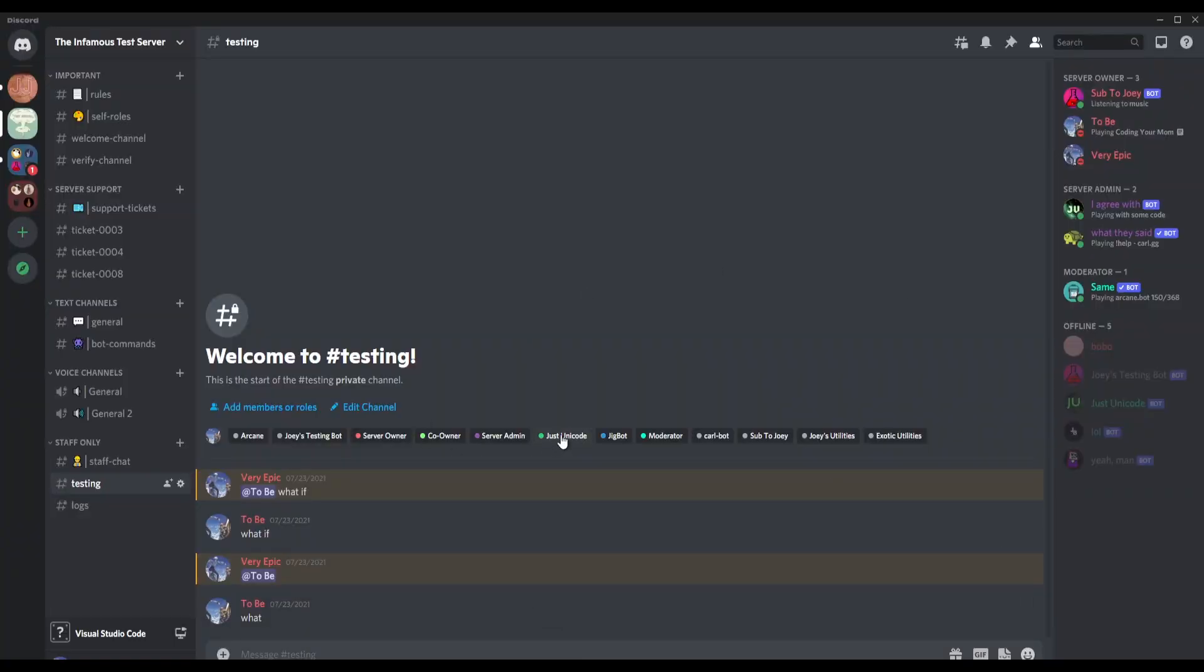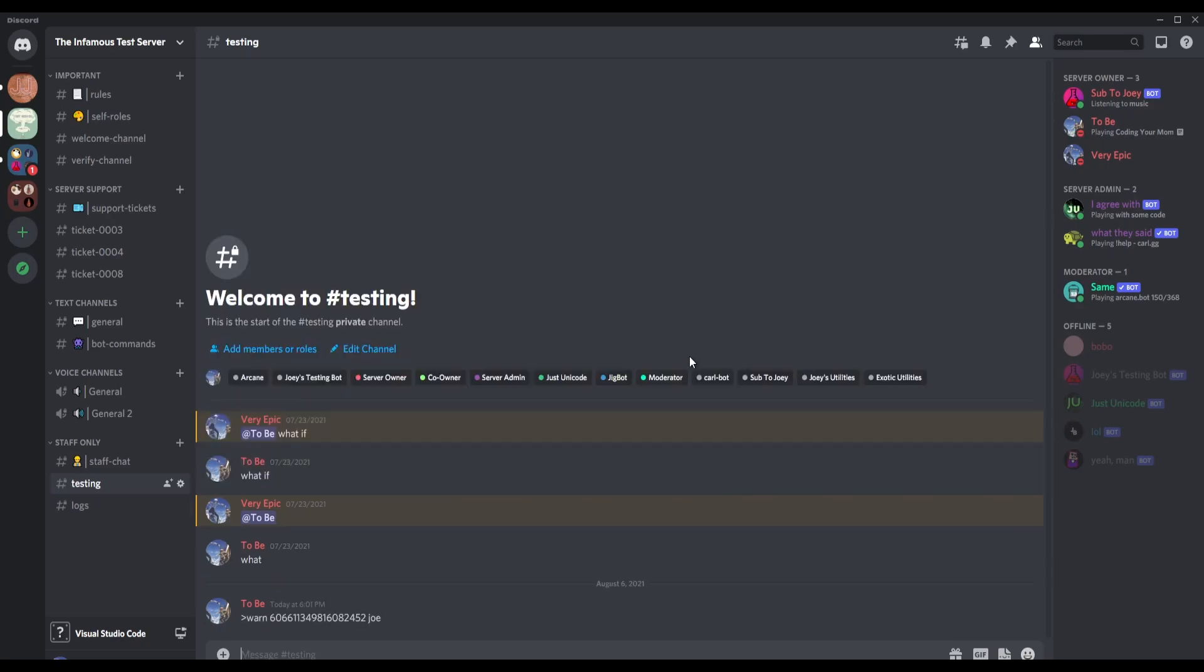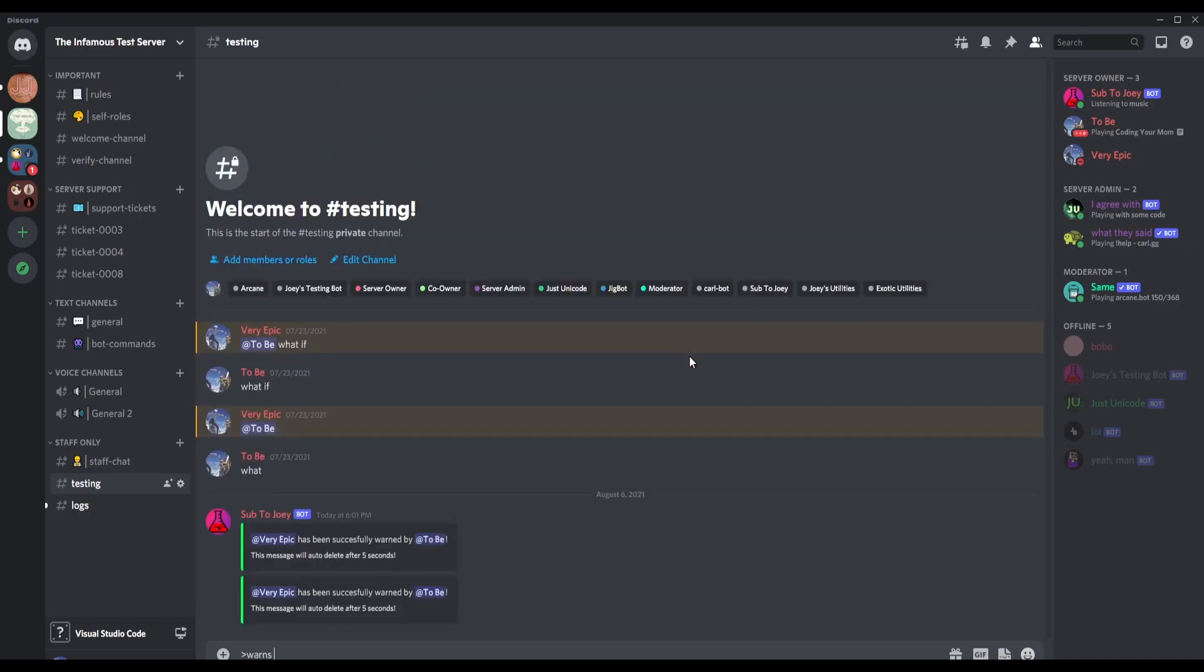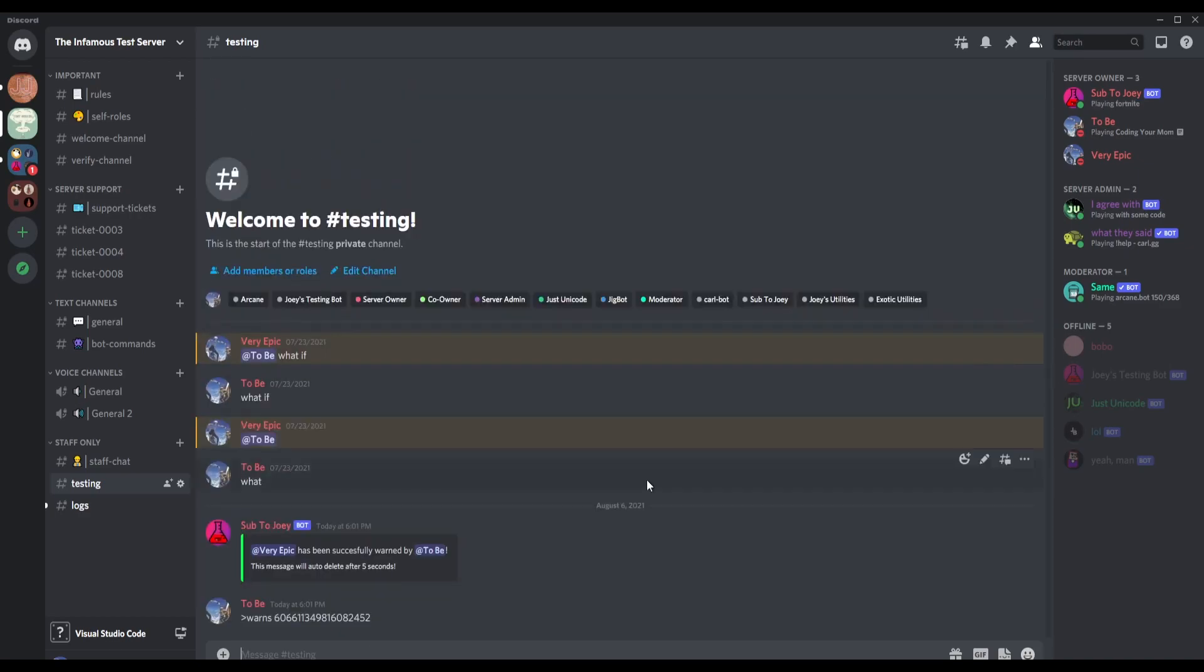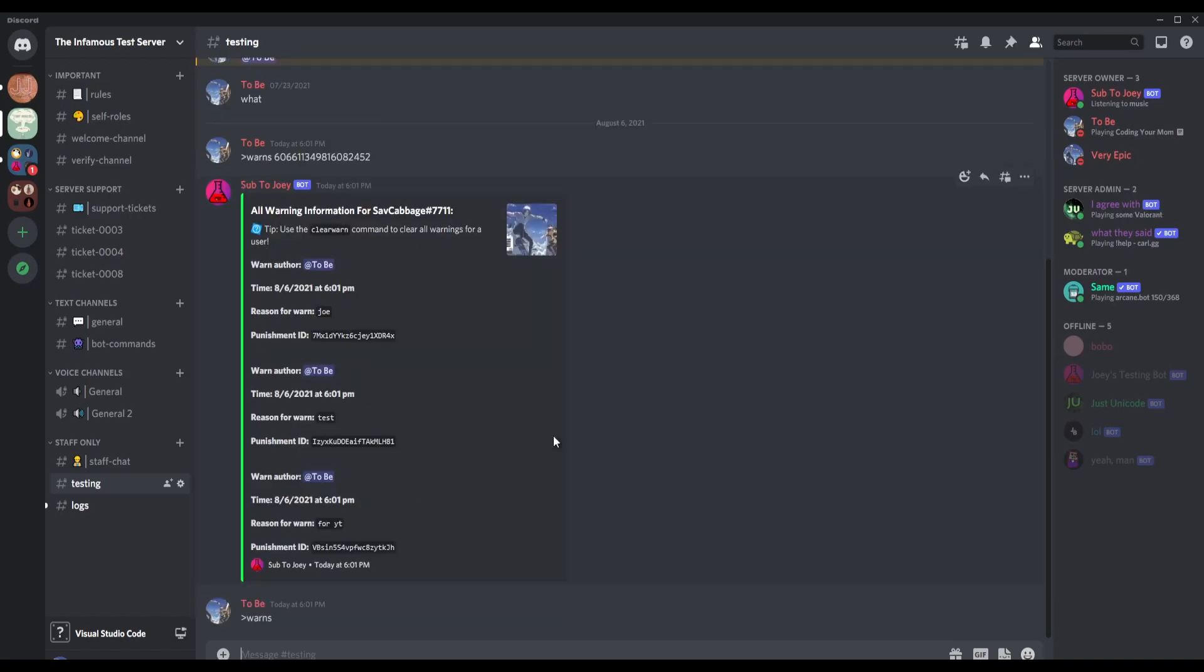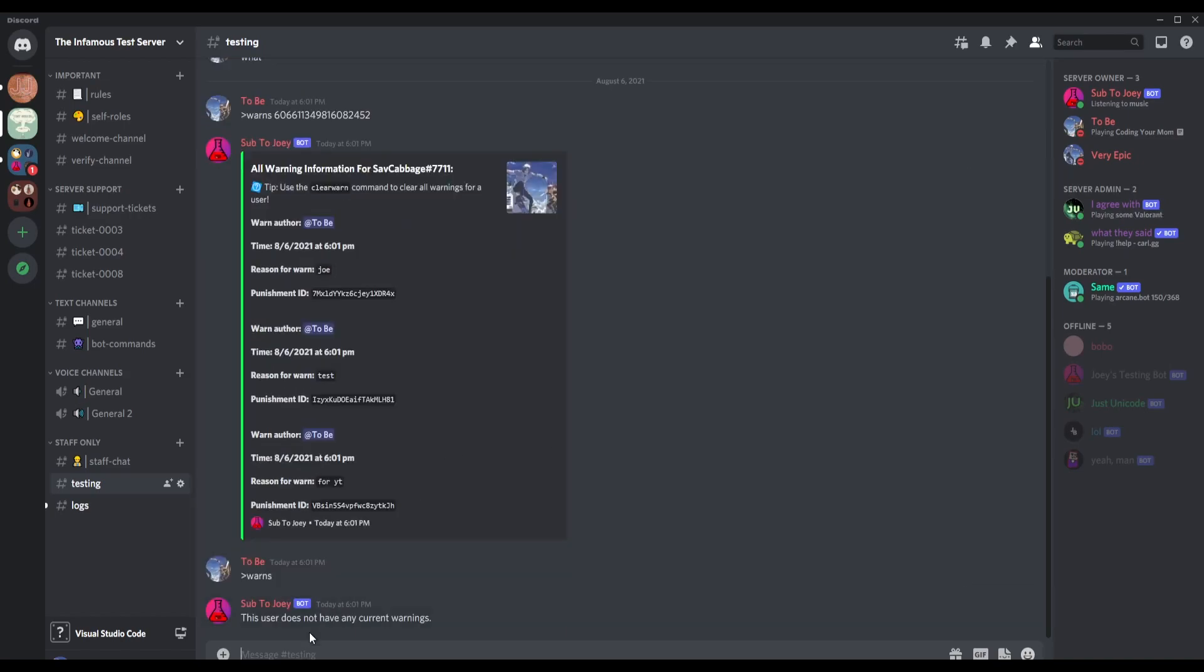Okay, so we are now in Discord and I will actually have to warn my friend because I forgot to do that, because I cleared all of his warns earlier. Just warning him for a bunch of stuff. Now we can check his warns using this, and here we have everything: Joe Test, for YT, time, punishment ID, everything.